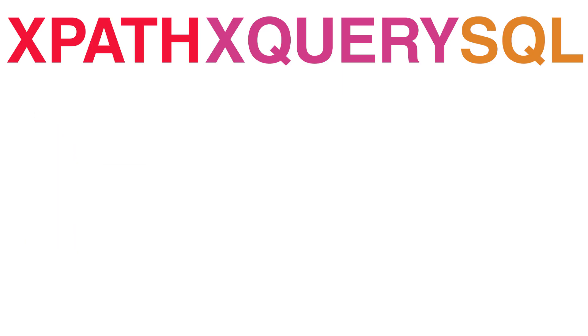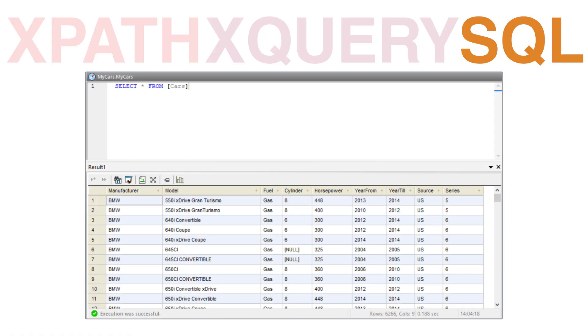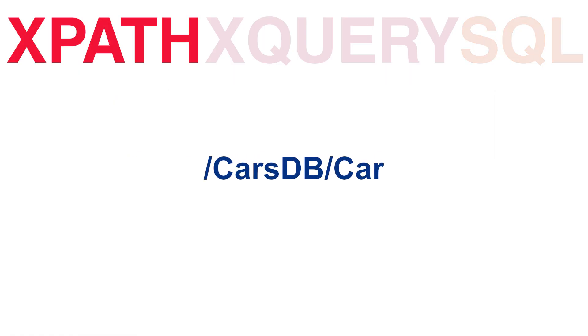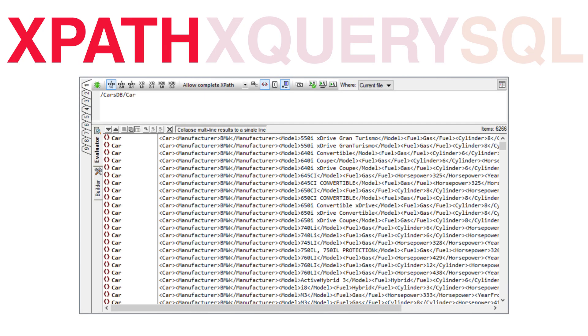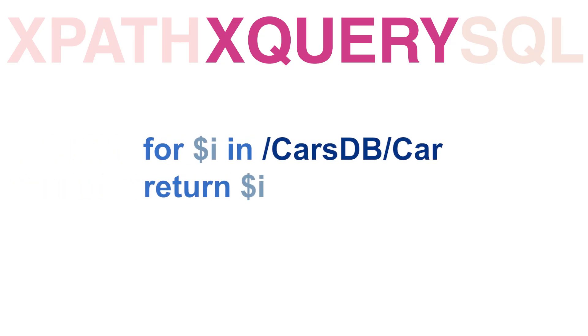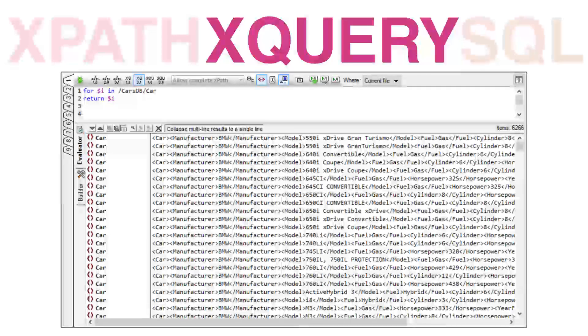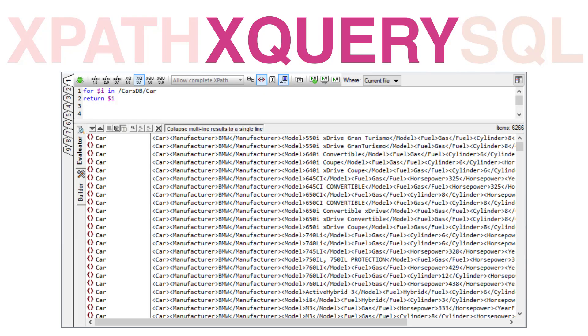The first expression I'd like to demonstrate shows how we would pull all of the data available to us in our Cars dataset. In SQL, this is accomplished with a basic SELECT STAR FROM query. The syntax in XPath is equally simple, only requiring us to specify a path to the Cars node and then returning all nodes below it. Building this query in XQuery requires us to use the FOR and RETURN clauses from our FLOWER statement. It's worth noting that this is actually valid syntax within XPath as well.